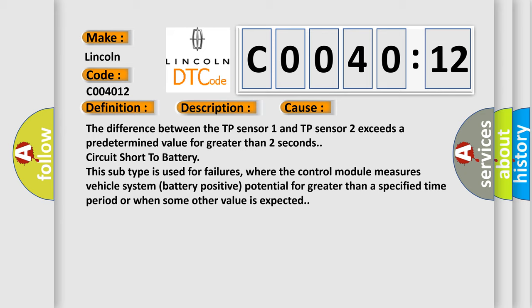Circuit short to battery: this subtype is used for failures where the control module measures vehicle system battery positive potential for greater than a specified time period or when some other value is expected.